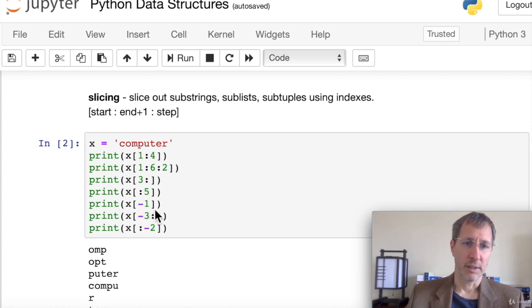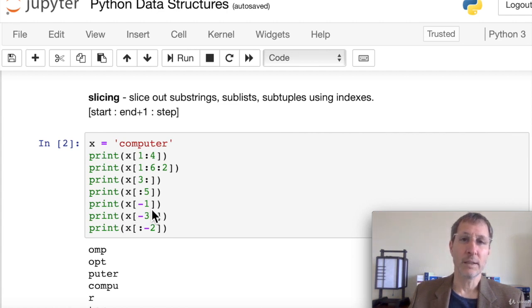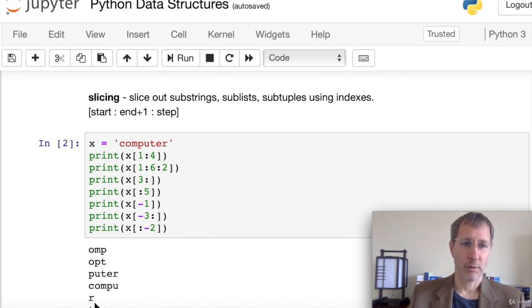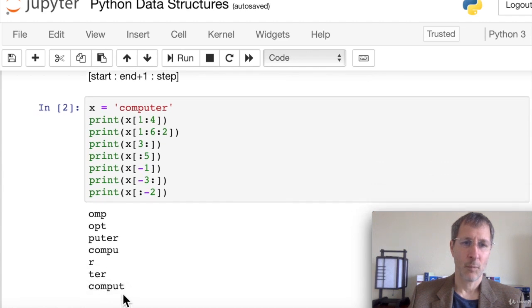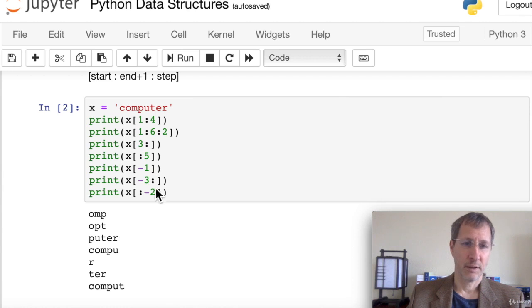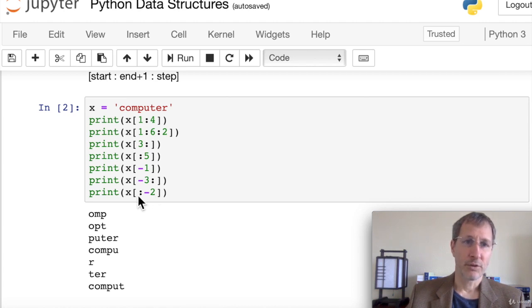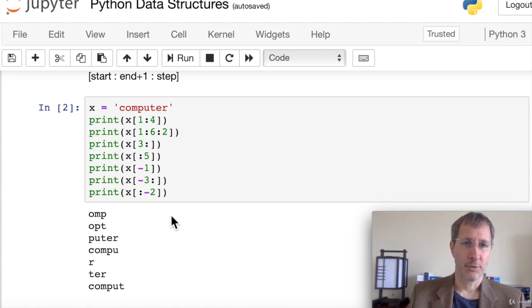Let's look at negative indexing. If we print x[-1], that counts from the right side of the string, giving us 'r', the last element. If we want the last three items, we put x[-3:], which gives us 't-e-r'. And if we want everything except the last two elements, we leave the start blank: x[:-2].